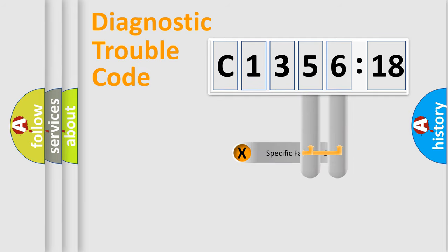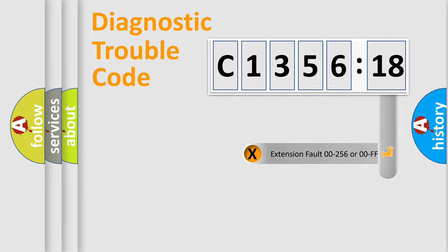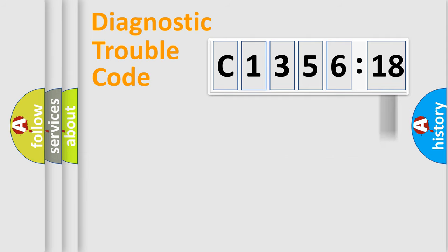The distribution shown is valid only for the standardized DTC code. Only the last two characters define the specific fault of the group. The add-on to the error code serves to specify the status in more detail.